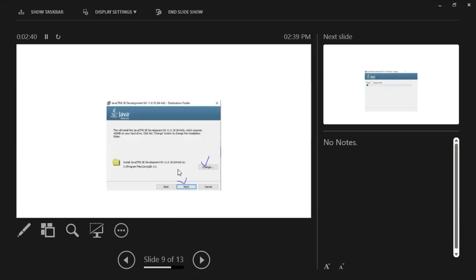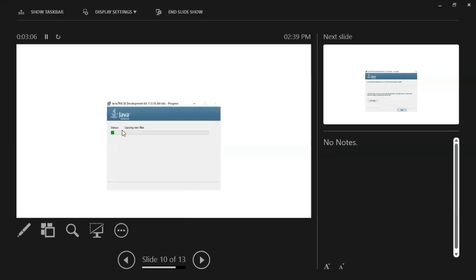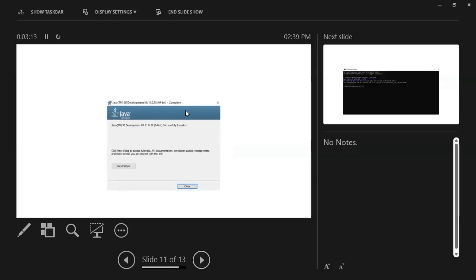If you want to change the installation path to a different drive such as D or E drive, click Change and provide your preferred path. Then click Next. If you don't want to change, just go directly with the Next button. It will start the installation wizard, and once it is done it will give you a success message.